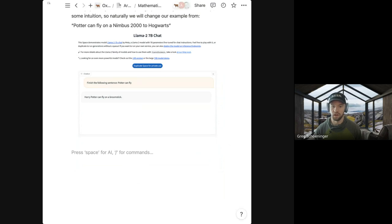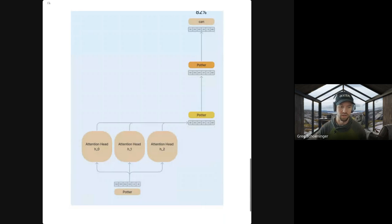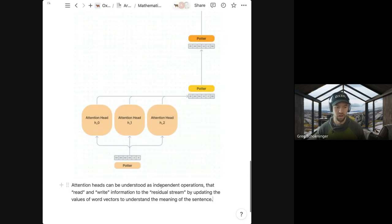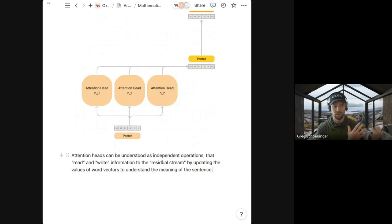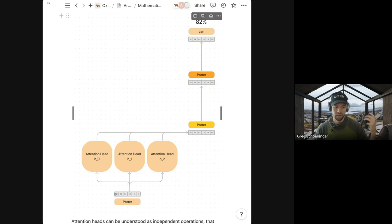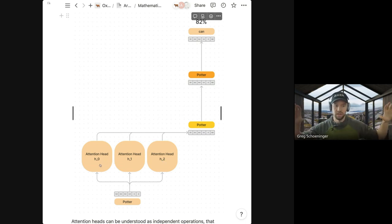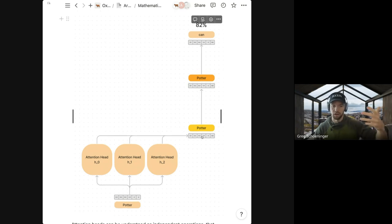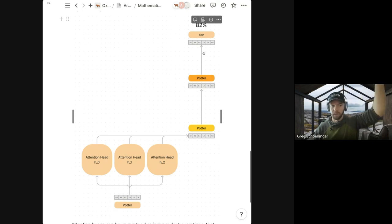Key takeaways from session one as a reminder: we have this small circuit you can think of as all the attention heads within the sentence. Each attention head is understood as an independent operation — they read data from the current state and write data to what they call the residual stream as they go along. So Potter comes in at the bottom as a token embedding, goes through all the different attention heads, and each head looks at the rest of the sentence and updates the meaning of all the vectors at once — updating the meaning of Potter once in the first layer, again in the second layer, and then eventually making a prediction out of 'can' in this case.